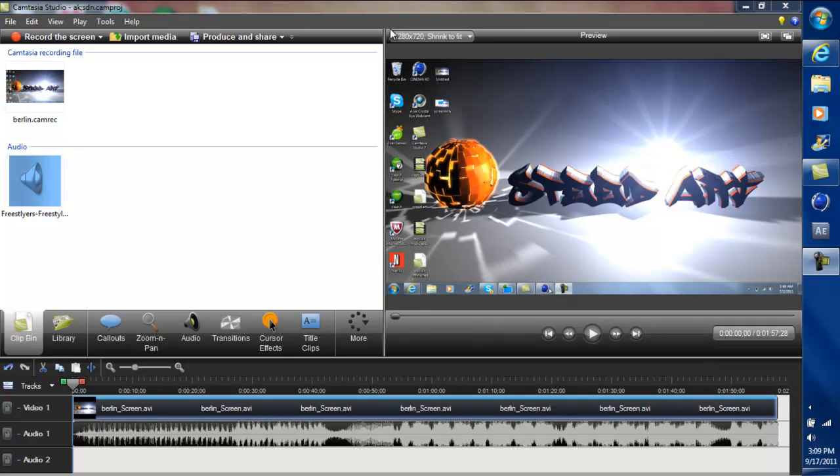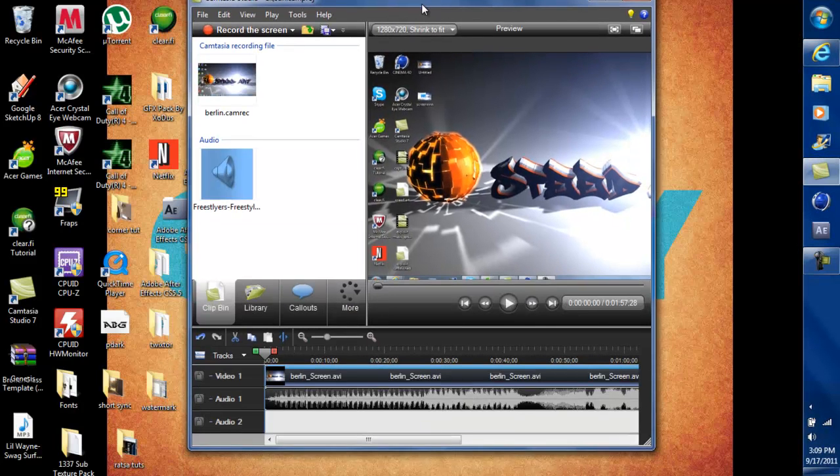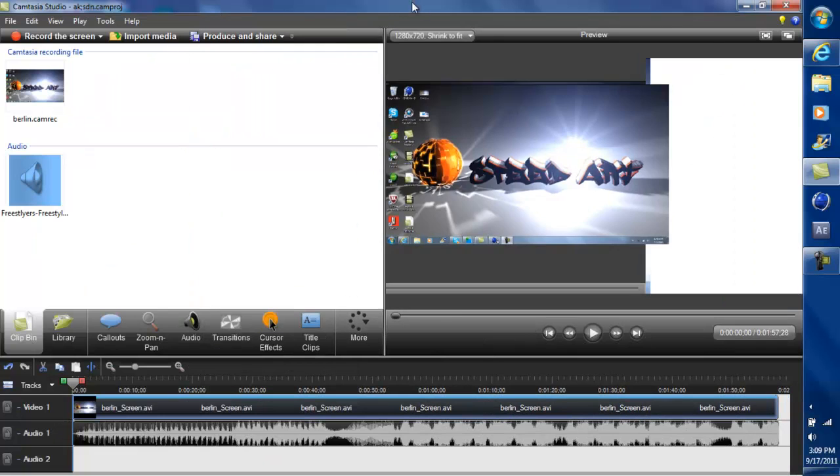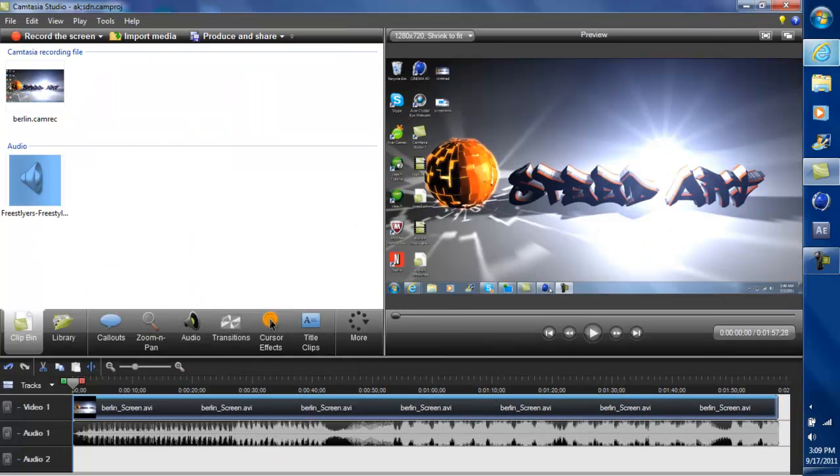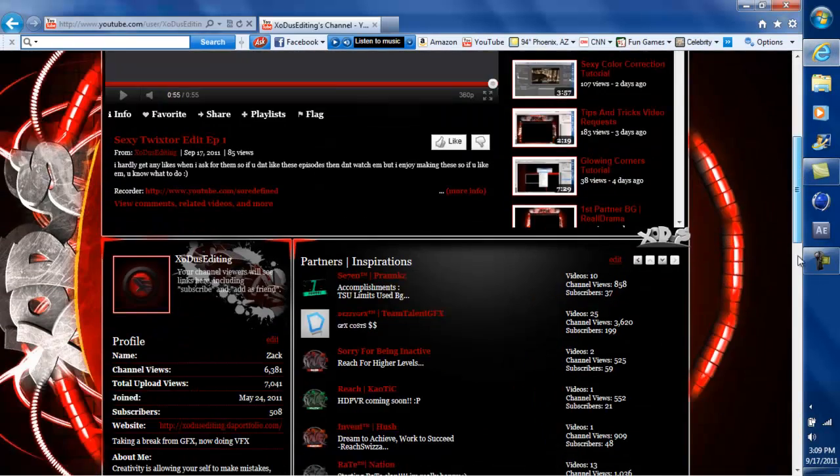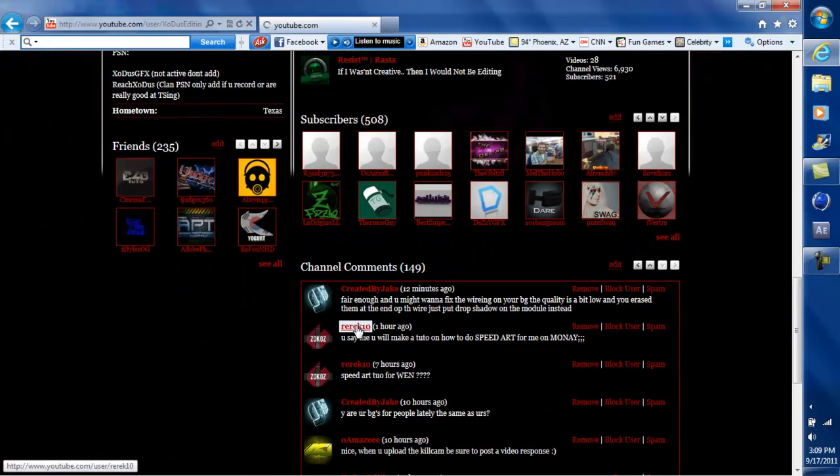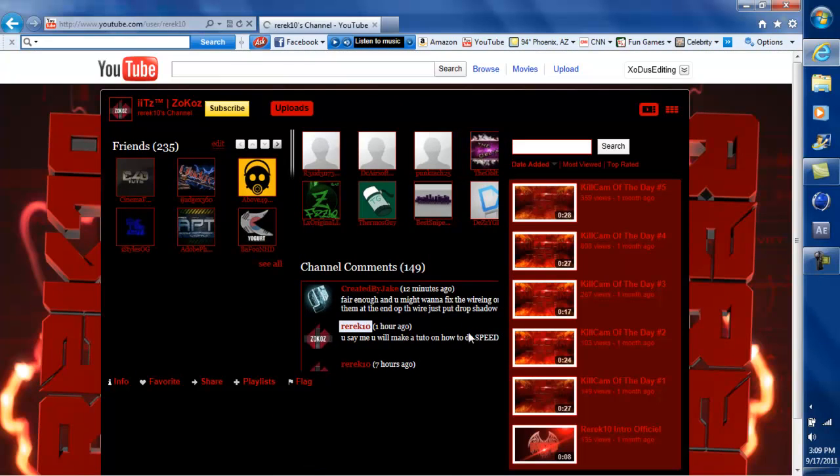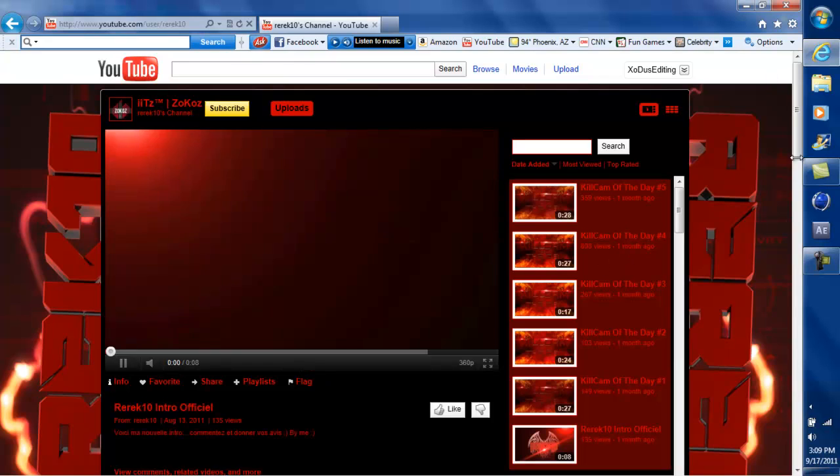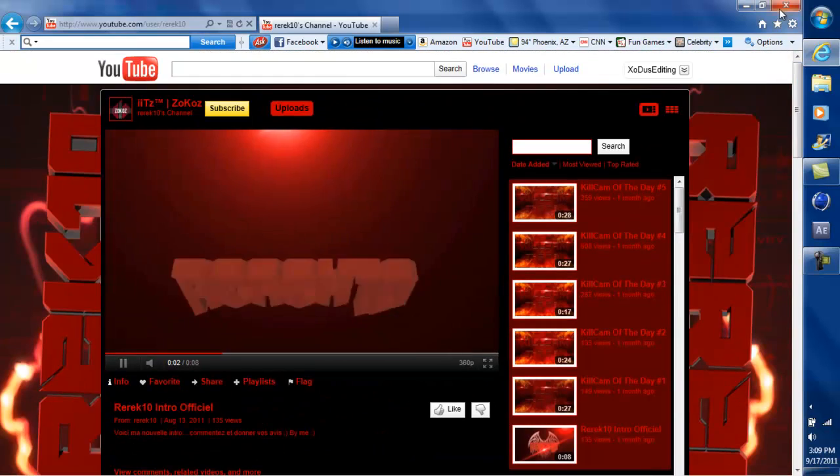What's going on guys, I'm going to show you how to make a speed art video today in Camtasia Studio. This video was requested by Raric10, so go check out his channel. Thank him for requesting this tutorial.